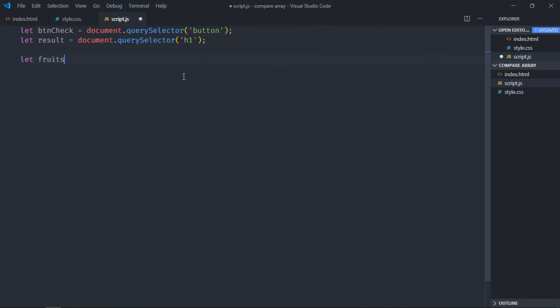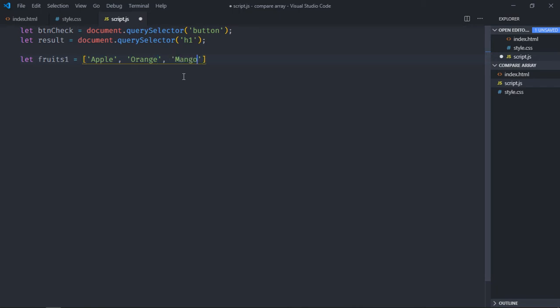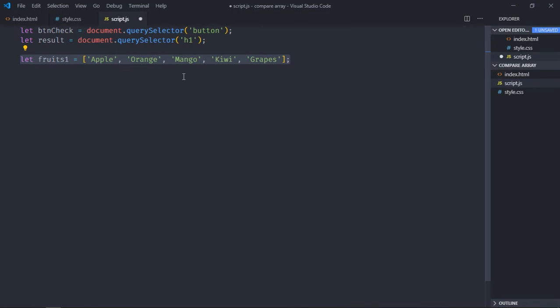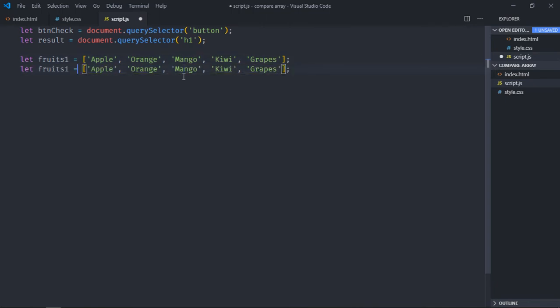Let's make it fruits1 and add a couple of fruits here. Just copy this and paste it here and make it